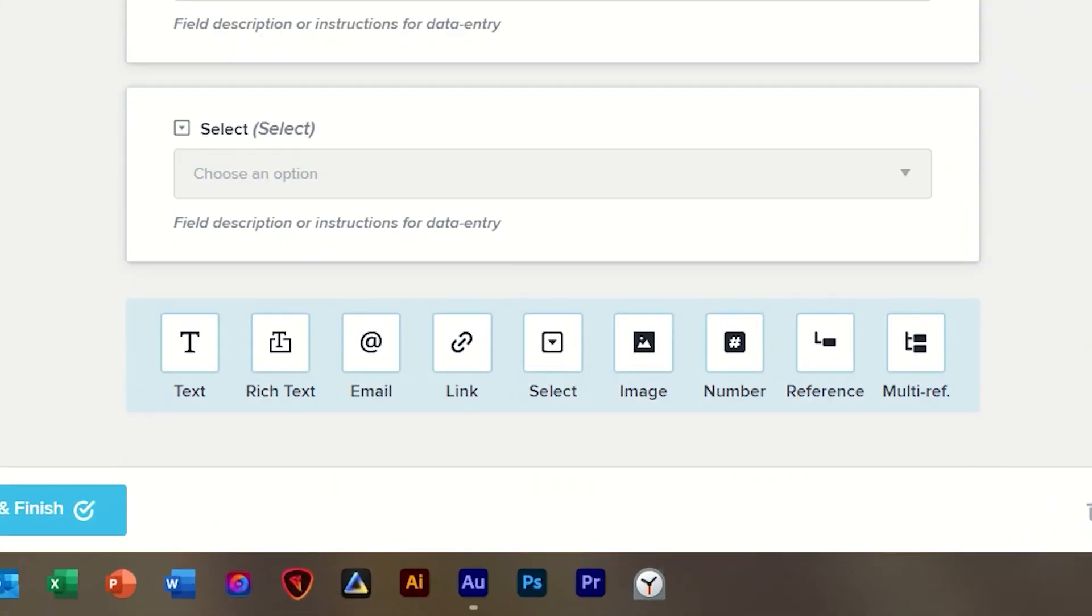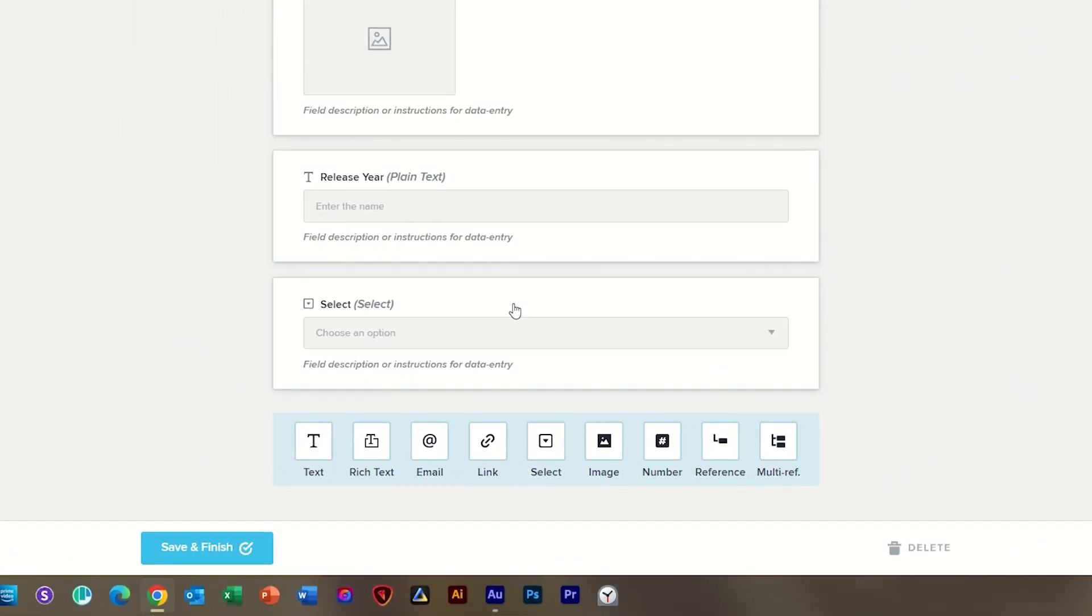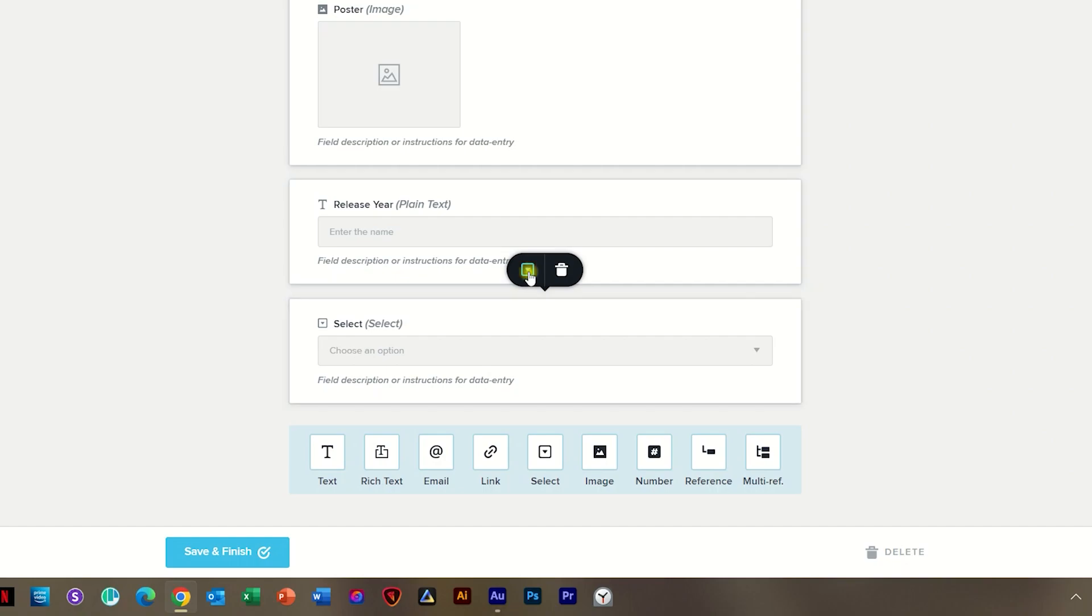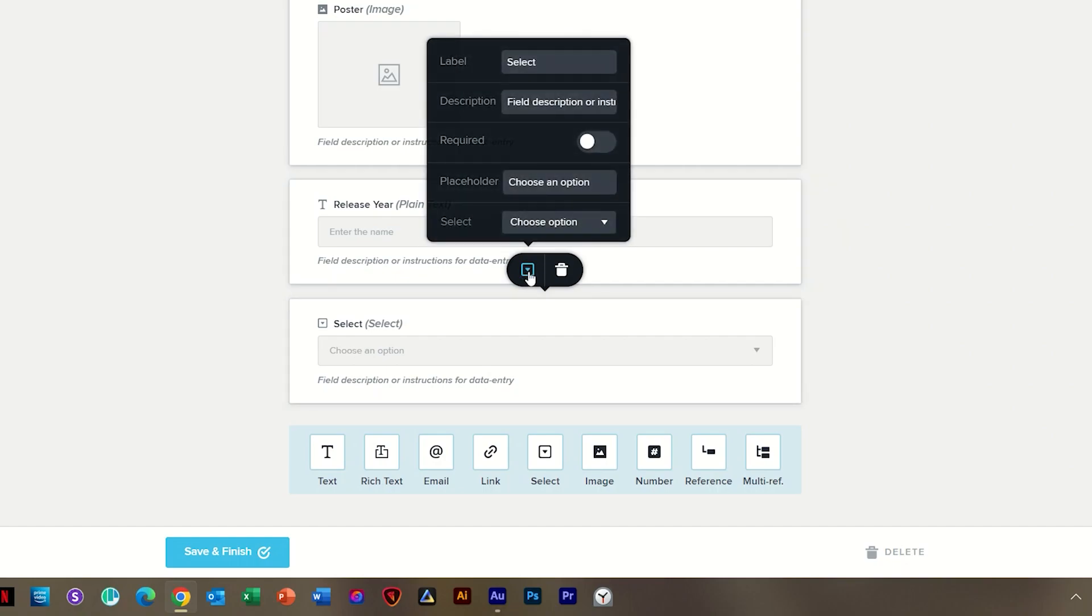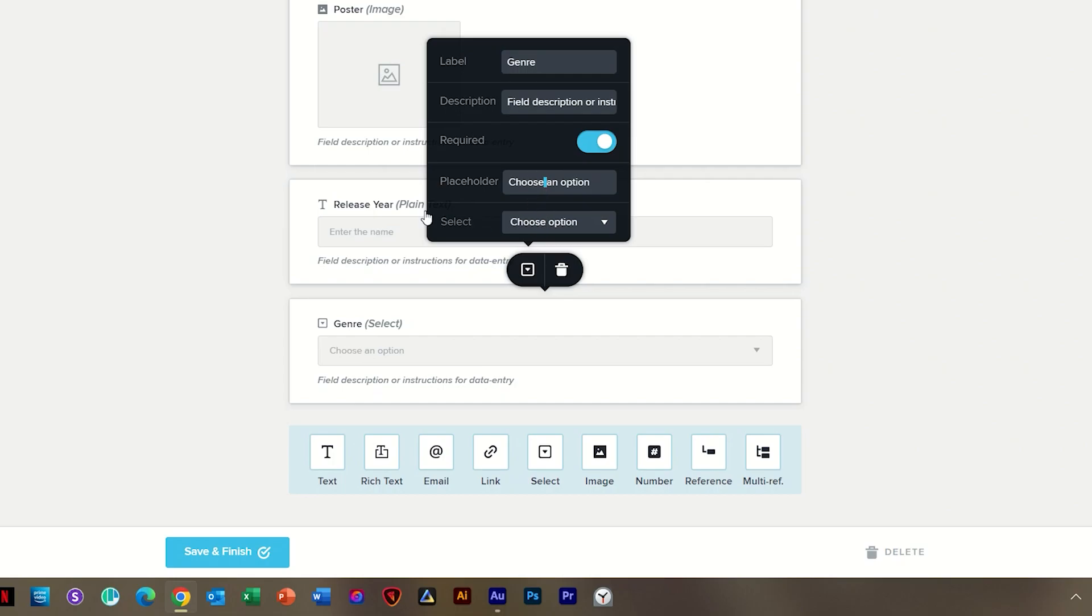I'll click on it and then to put up the parameters for that click on the select and then go to the icon on the left in the toolbar. Next to the label I will call it genre and you can add a description. It is required and you can also add a placeholder. Choose an option is good for me.